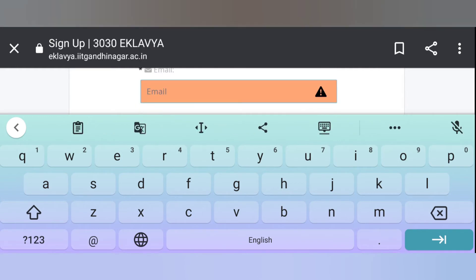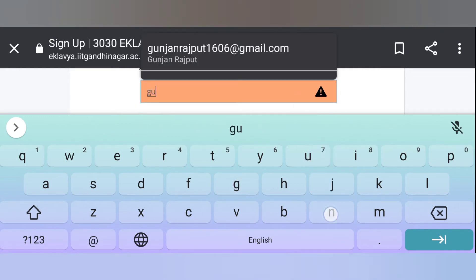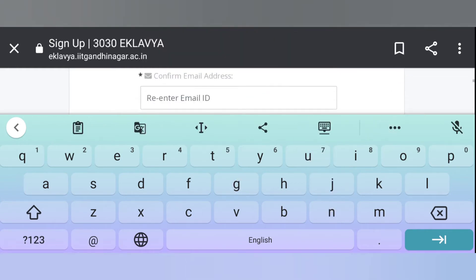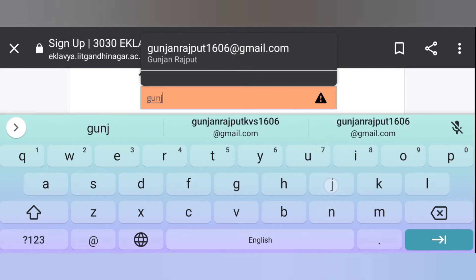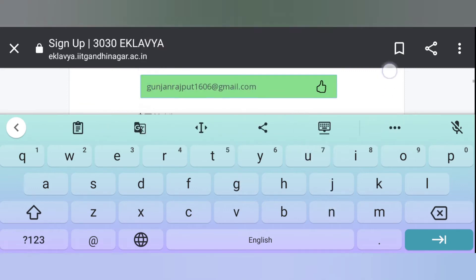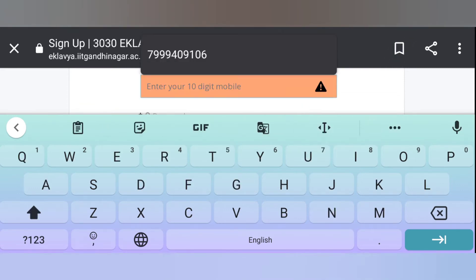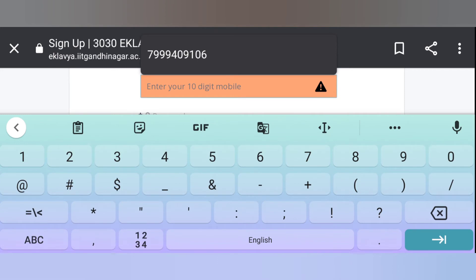Now, your email ID. Re-enter it. Now, type your mobile number.